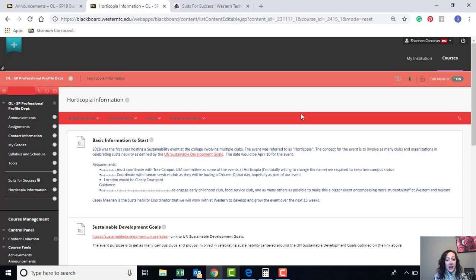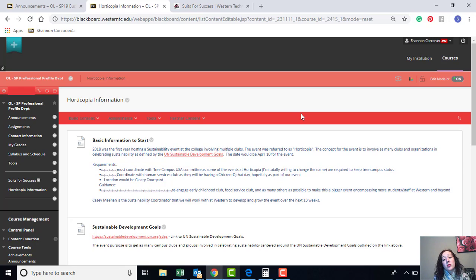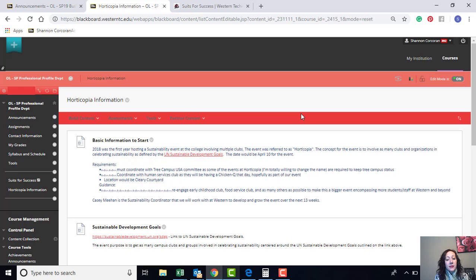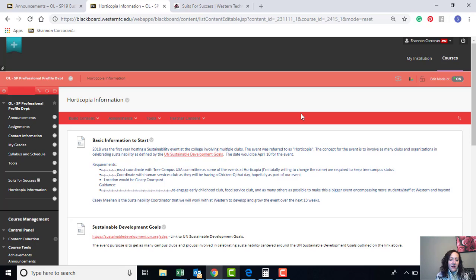The event is going to take place on April 10th. It'll take place in the Cleary Courtyard at the La Crosse campus. It'd be great if we could incorporate their regional locations as well because oftentimes they get missed. We will coordinate with the Human Service Club. They are going to have their chicken barbecue on the same day. They're 90% sure that they're going to do it the same day. So that'll help to bring in more individuals to the event.